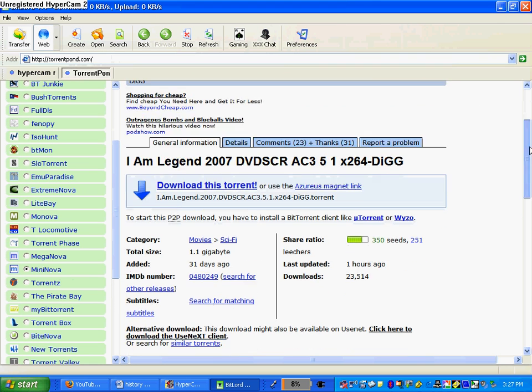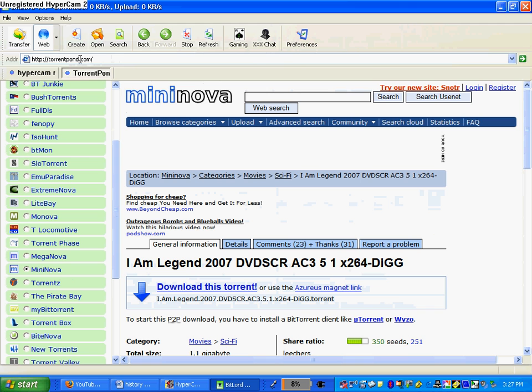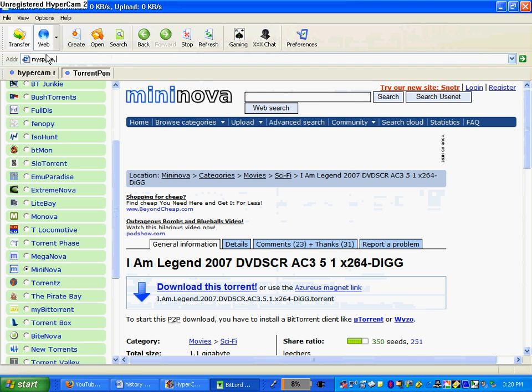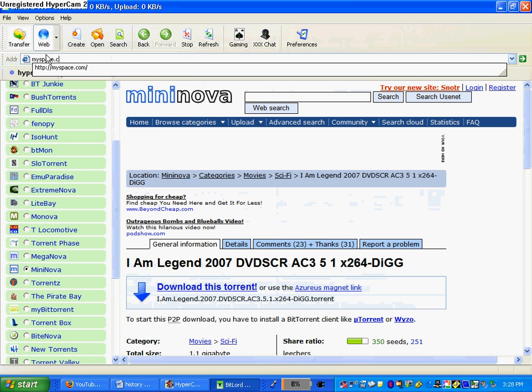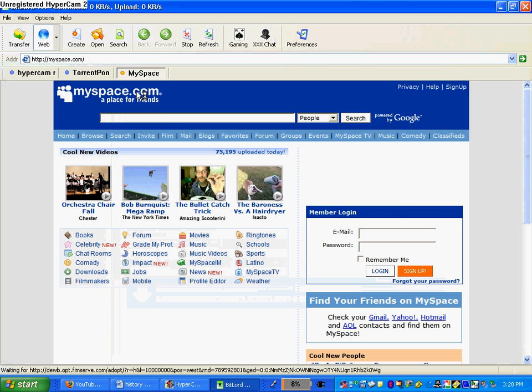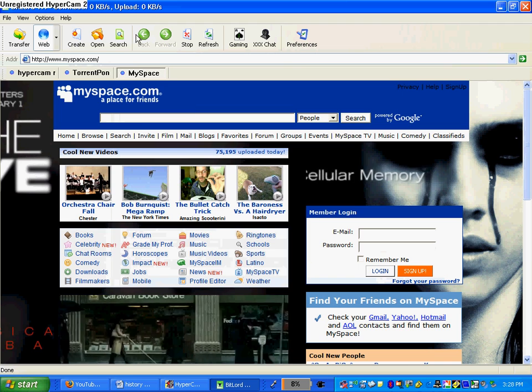Because it brings you right to the web, you can search up anything. Look it, we can go on MySpace, we'll go on MySpace right now, MySpace.com. Okay, MySpace, right there. See? MySpace.